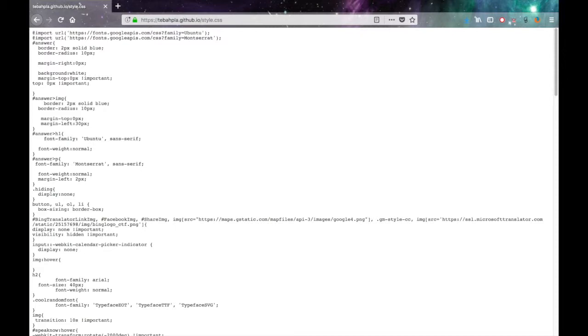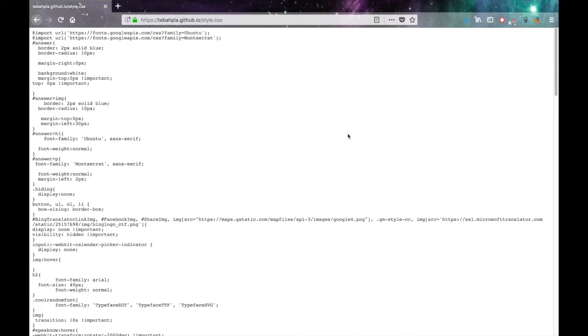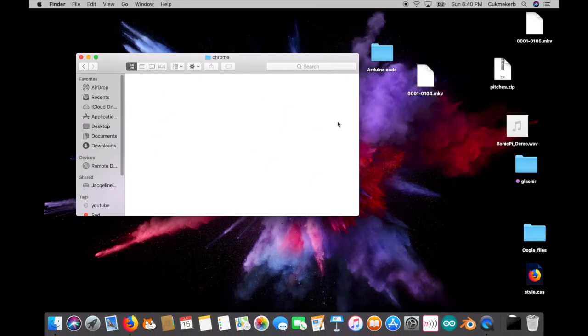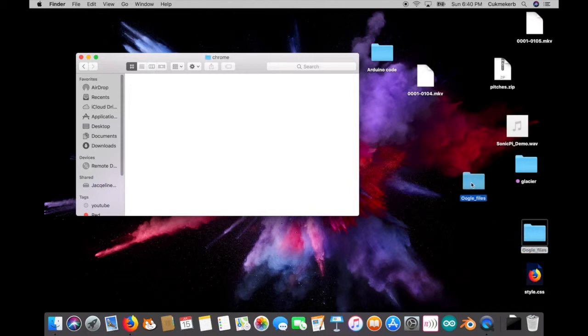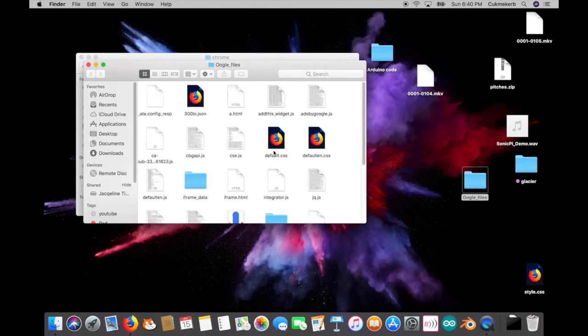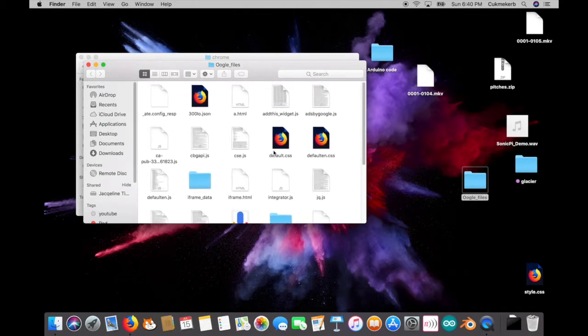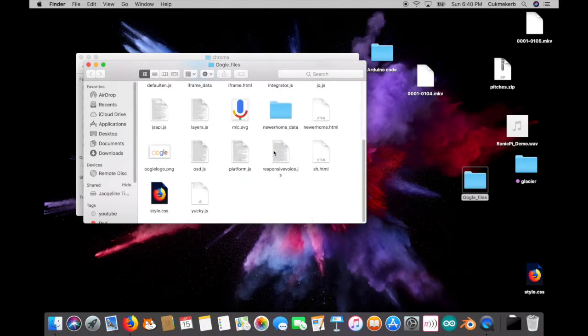Click command S to save. Save as style. I'll put it on my desktop because that's easy. Command tab back to Finder. And then I made a folder called Google files. And oh my God, because it had to save all the sources.